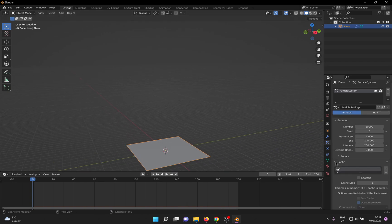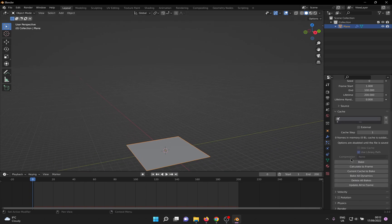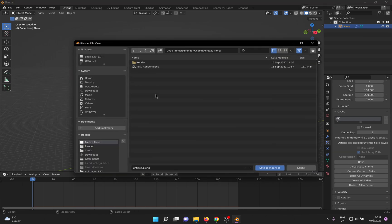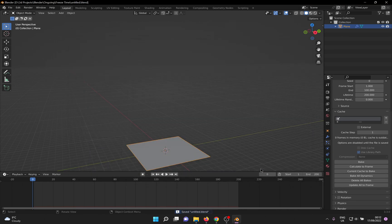Now for the second method. This method requires caching the particle system on the disk and editing it. So go ahead and save the blend file, otherwise it won't let you save the cache to disk.